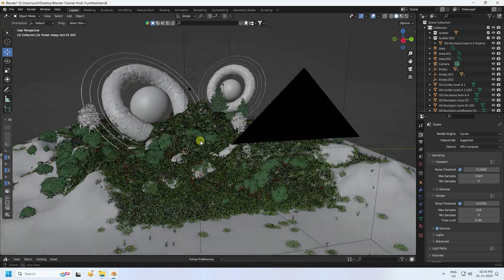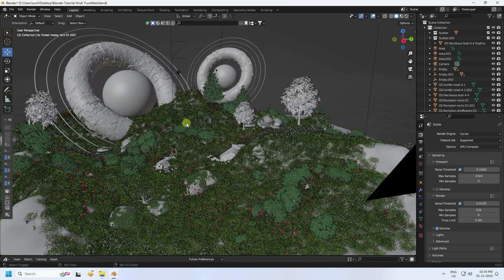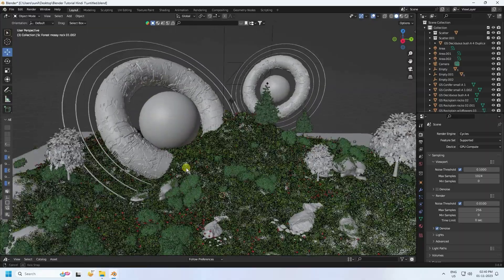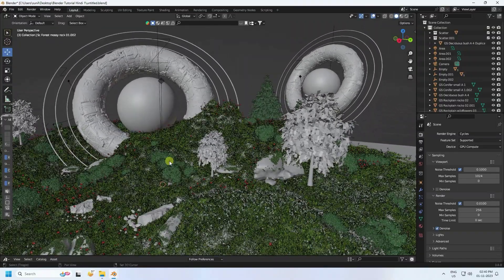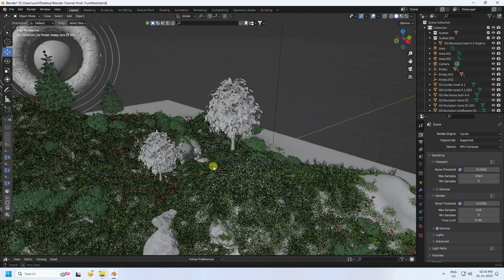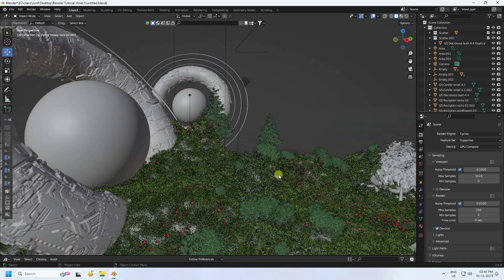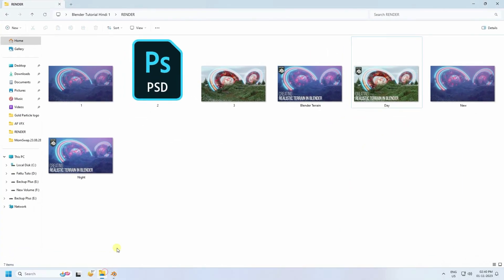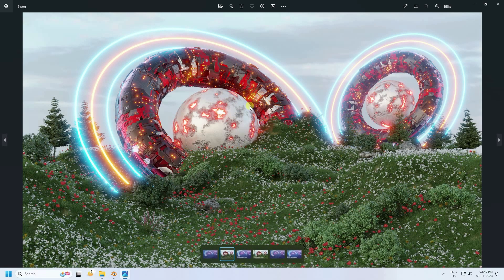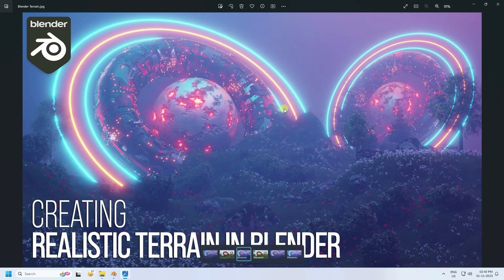Hey guys, welcome back to my channel for tutorials. Today I'll teach you how to create a concept art scene without using any third-party add-ons. That's my composition - it's looking really beautiful. I'll show you how to create this type of effect. Here's my final render preview with a beautiful glow, and also my daylight render and night view.